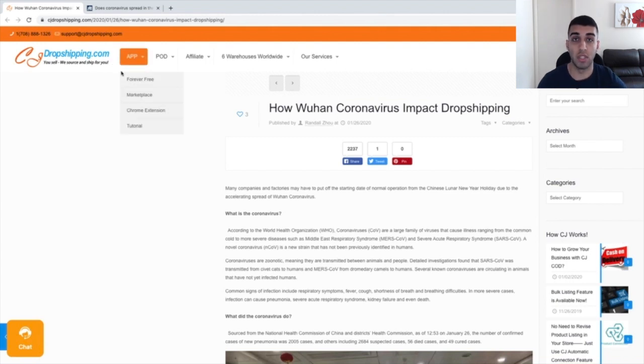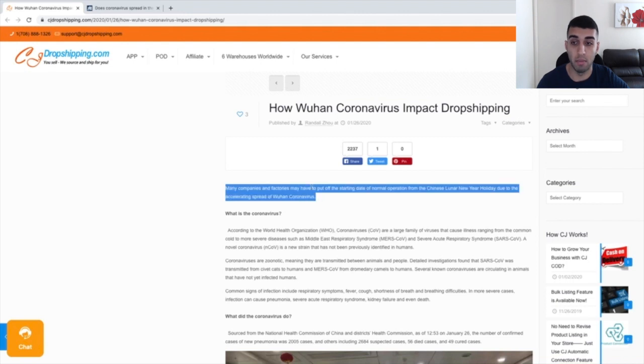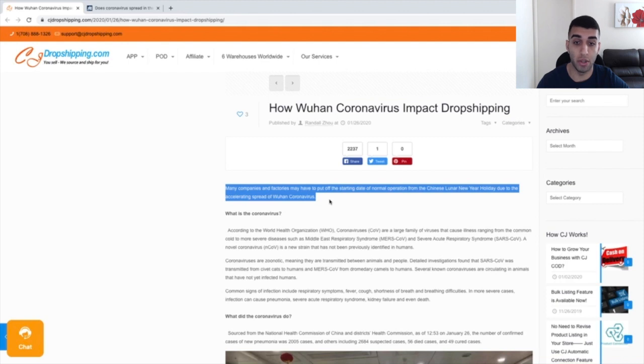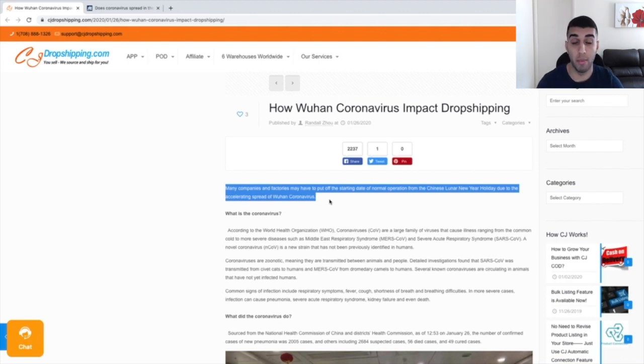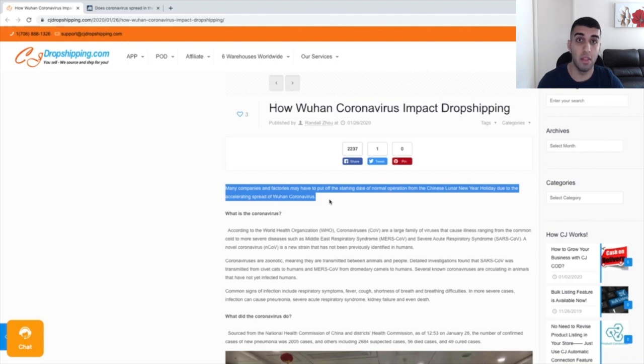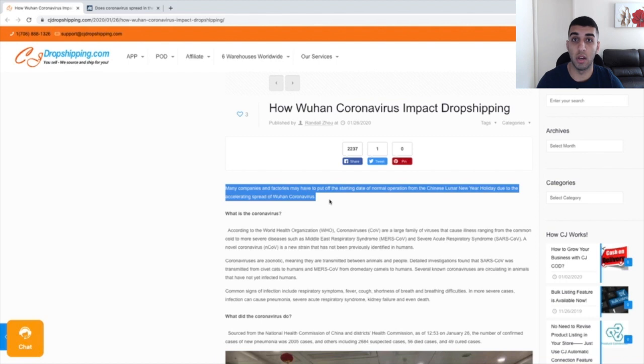The first article is from cjdropshipping.com. You can see that the first line mentions that many companies and factories may have to put off a starting date of normal operation from the Chinese Lunar New Year holiday due to the accelerating speed of the Wuhan coronavirus. Most of these suppliers that actually ship out packages in China have been put on hold until the 10th of February. I'm pretty sure that goes across the board, so most suppliers ship on the 10th. I do know some suppliers that ship on the 5th or 8th, but for the majority and 99% of suppliers, they actually start operations again on the 10th of February.